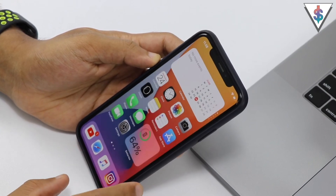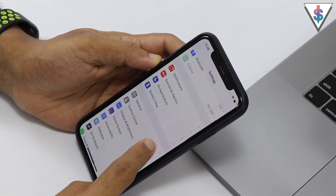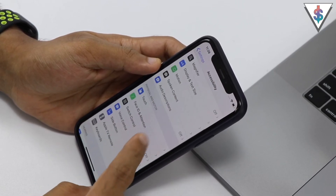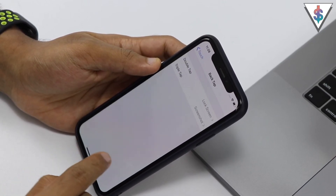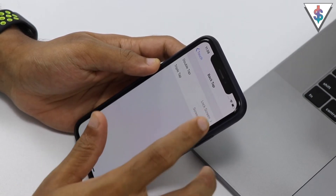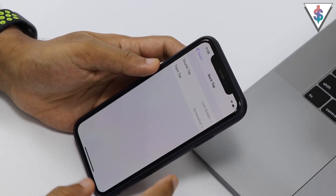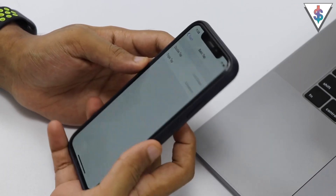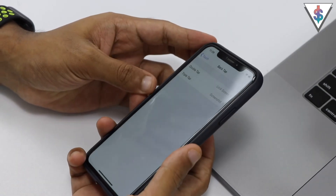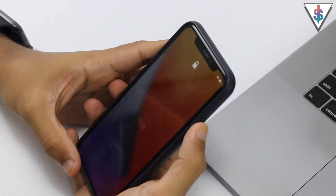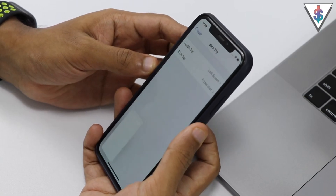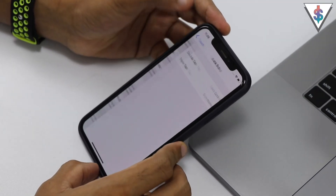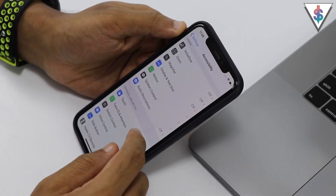Back in Settings, something cool I also found is updates to the Accessibility section. Go to Accessibility > Touch > Back Tap — this is new. I've set double tap to lock the screen and triple tap to take a screenshot. Let me demo that: if I double tap the back of the phone, it locks. And if I triple tap, a screenshot is captured. It's a really cool function that can get a lot of things done.